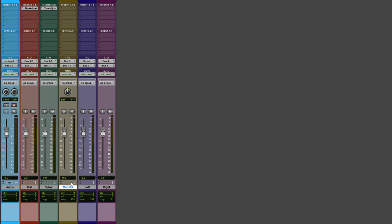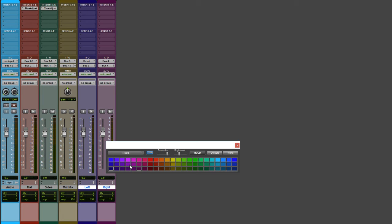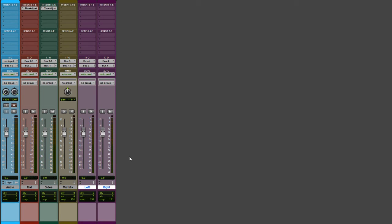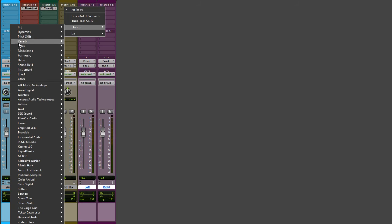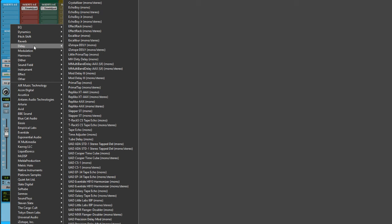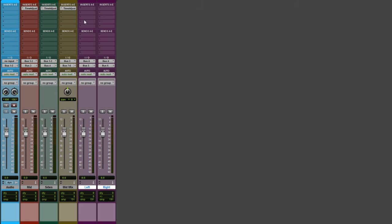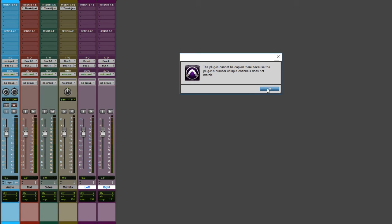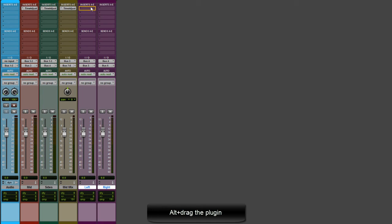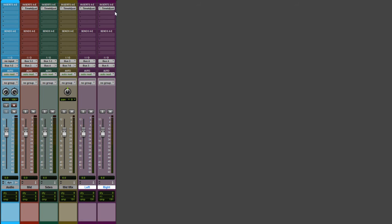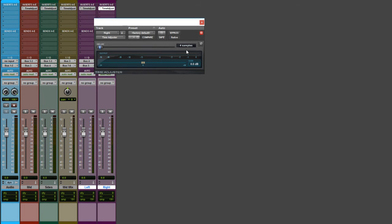You can set the left and right tracks to the same color if you want. Now we're going to insert the Time Adjuster plugin on these tracks to flip the phase as well. Note that you can't drag a stereo plugin to a mono track — you'll get an error — so instantiate the first one and then copy it to the others. Once we have it on mid mix, left, and right, flip the phase on the right channel.